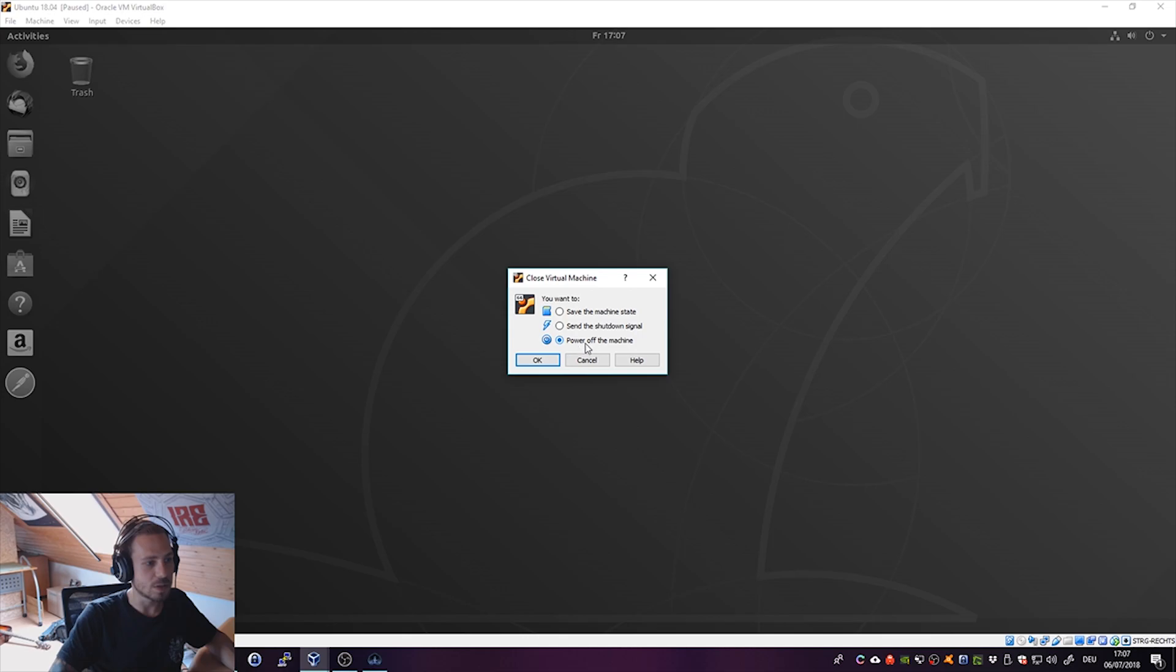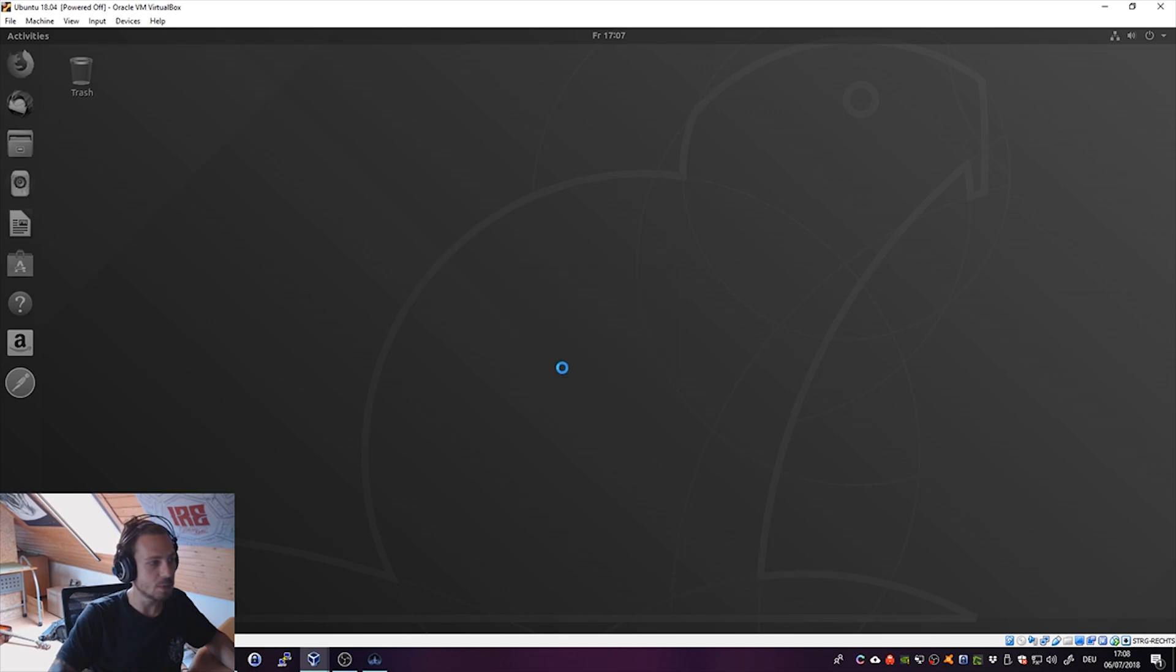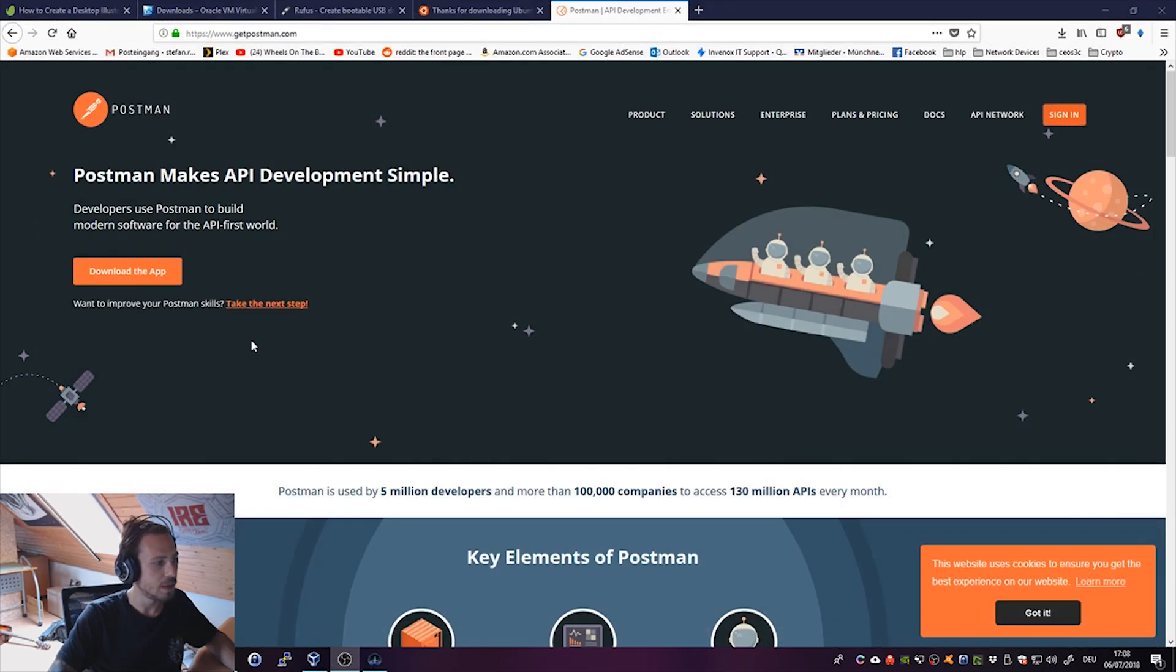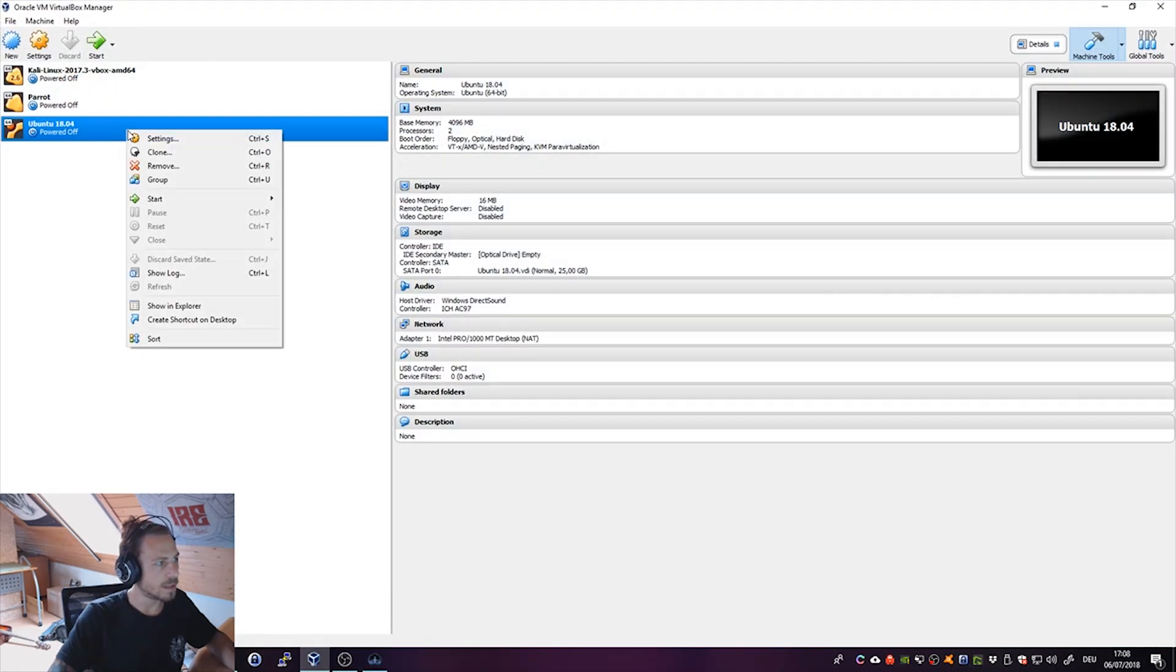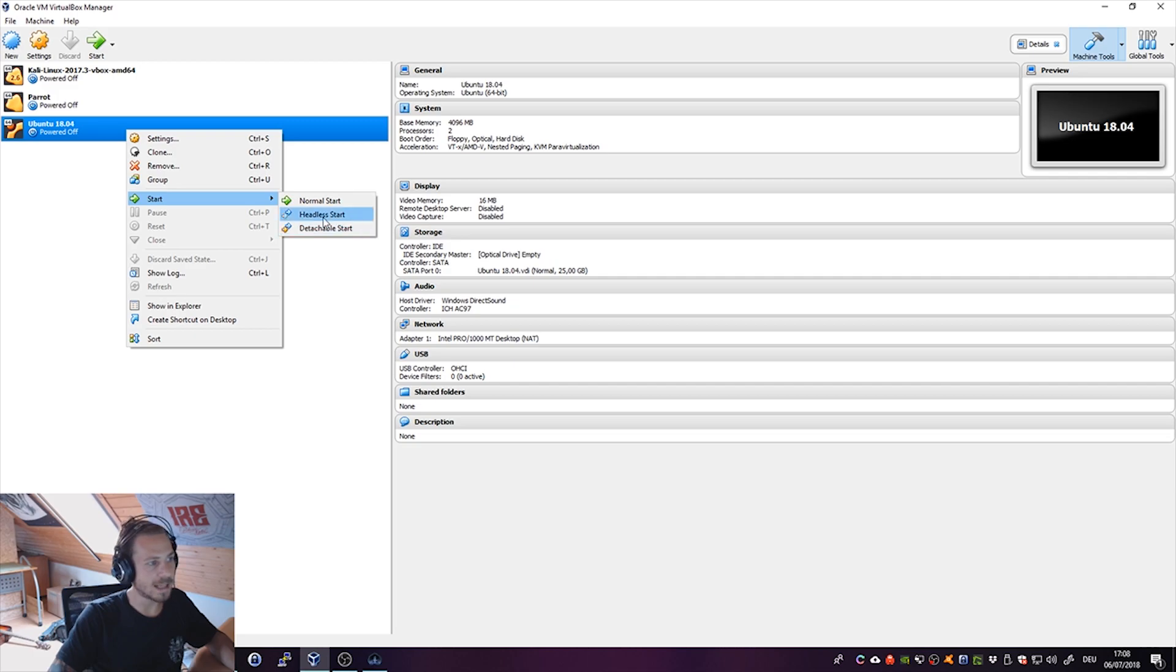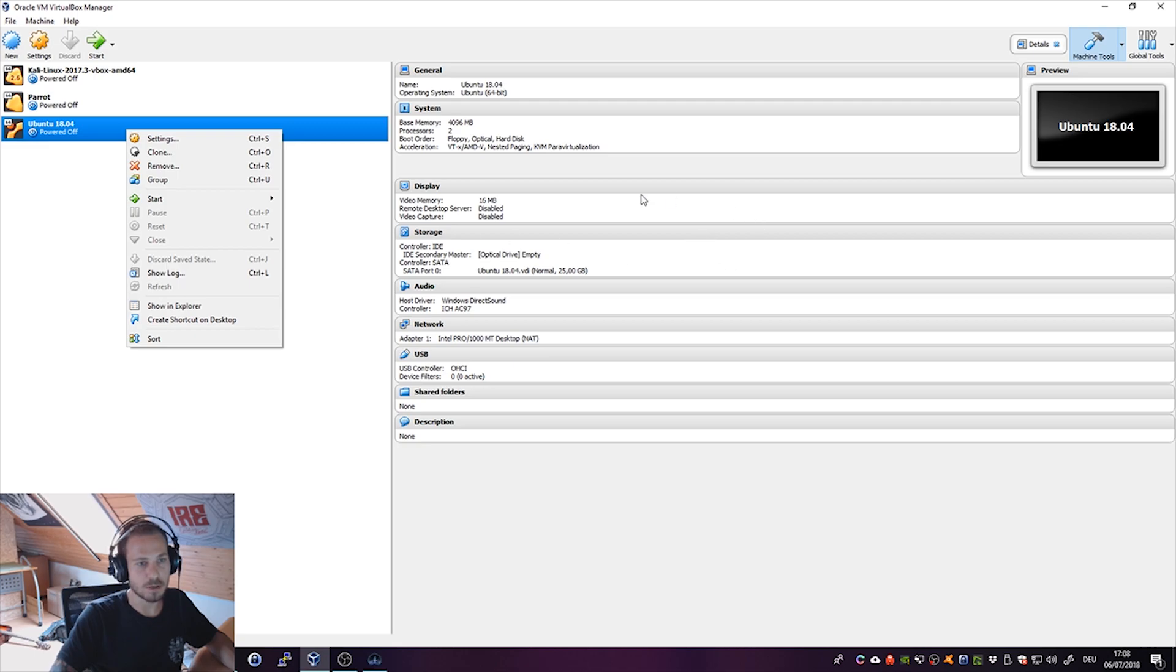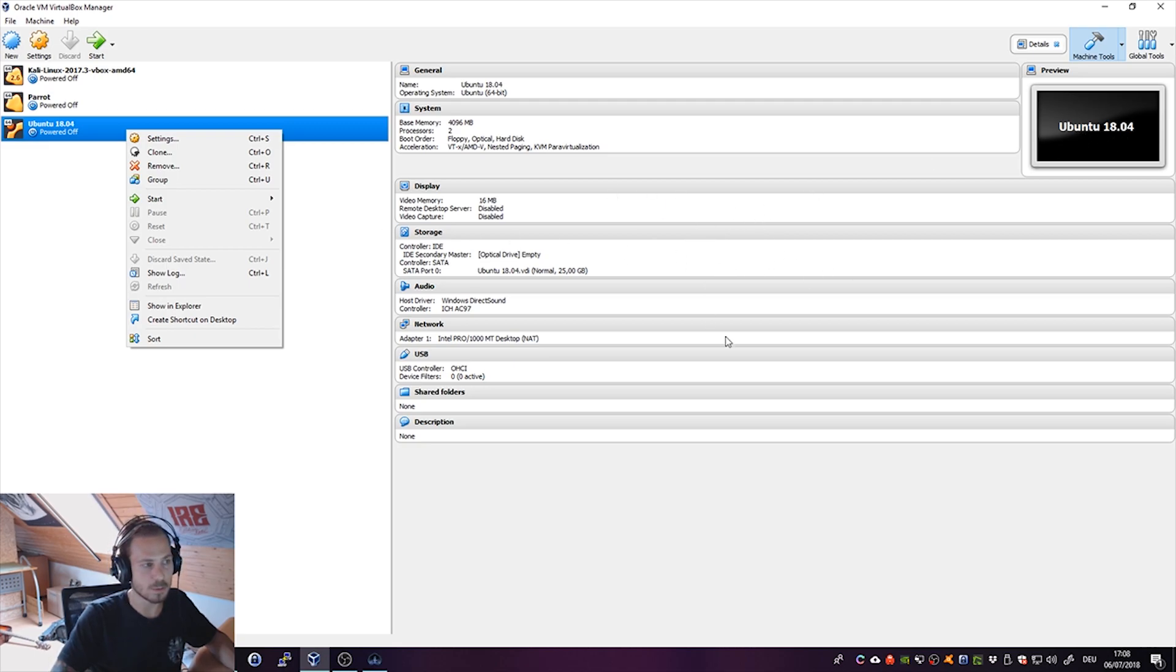Just switch off the Ubuntu machine and you can go ahead, and where is it, there it is. Right click your machine, click start, and click on headless start, which means it would start Ubuntu in the background and it would run in the background and not annoy you if you just want to run Postman on it. You would be able to access Postman over your web browser.